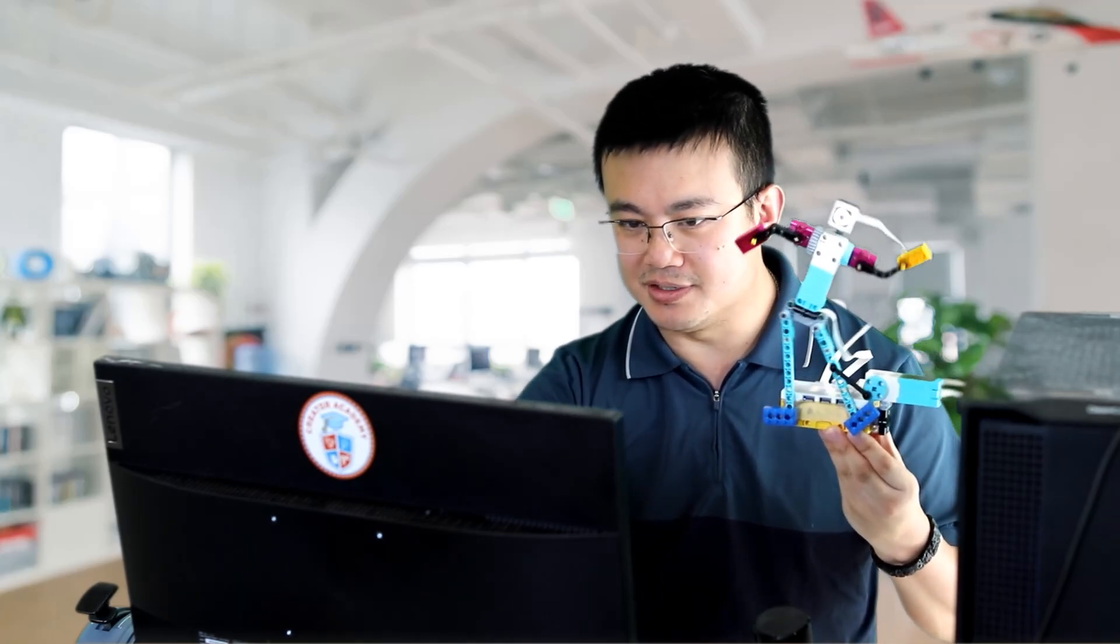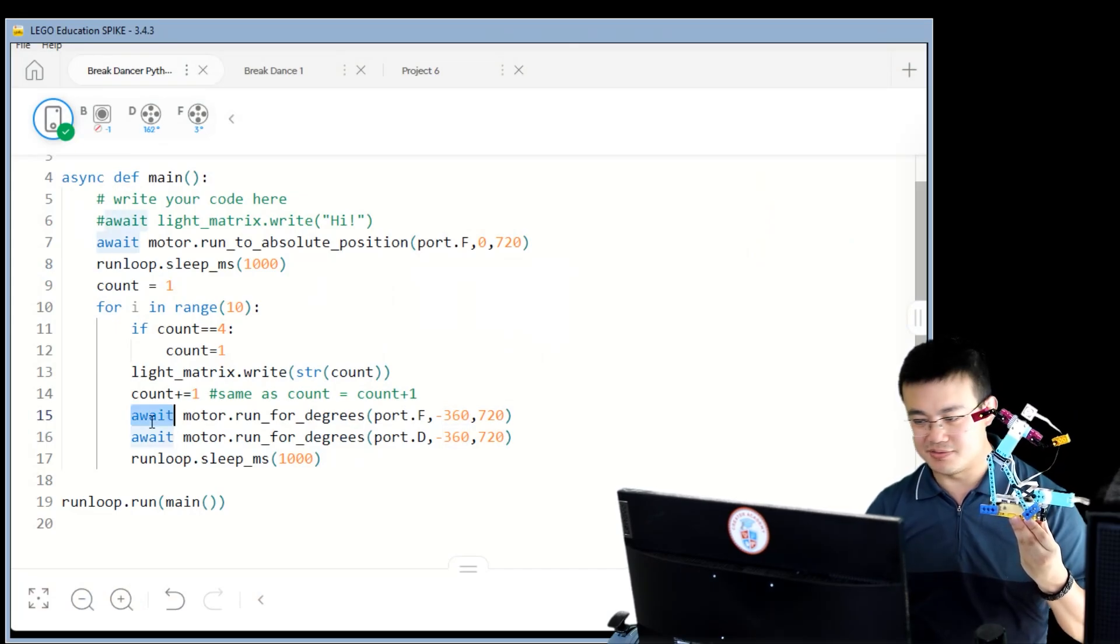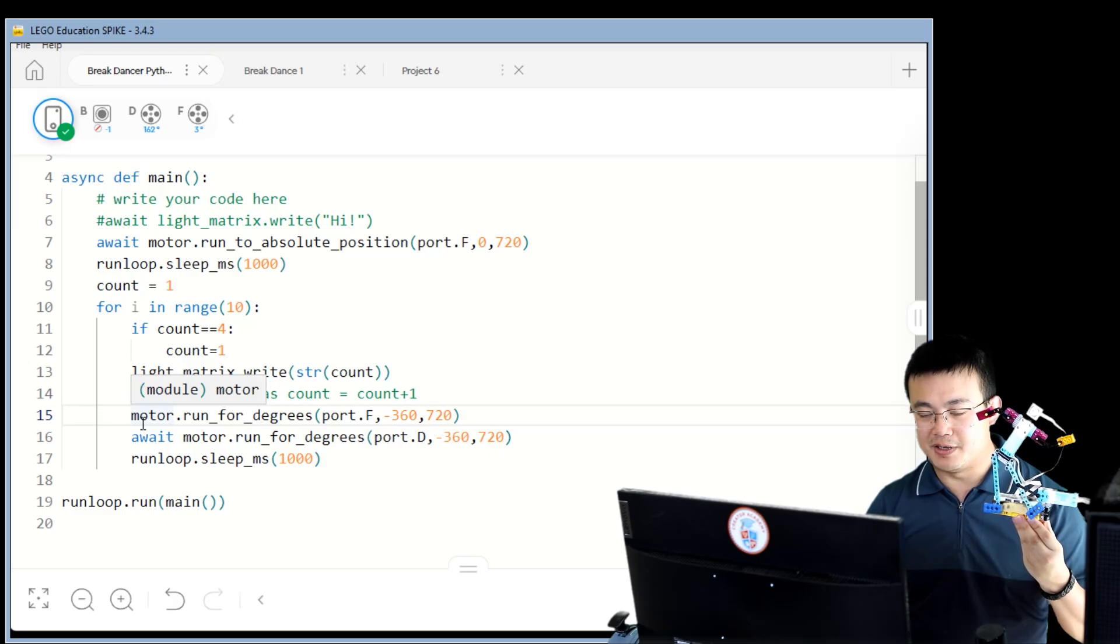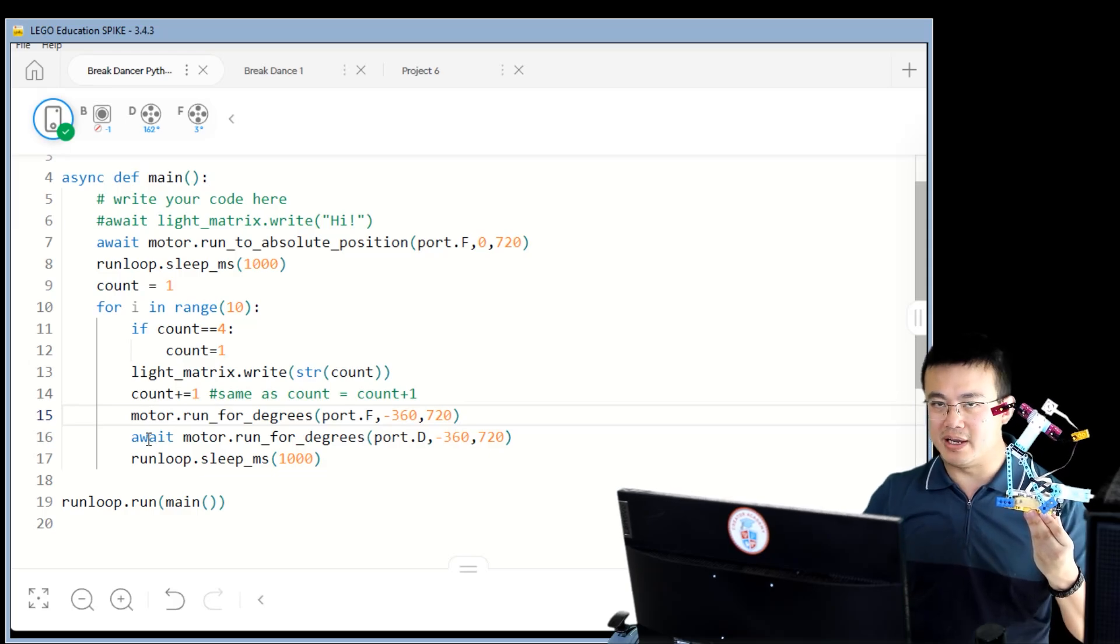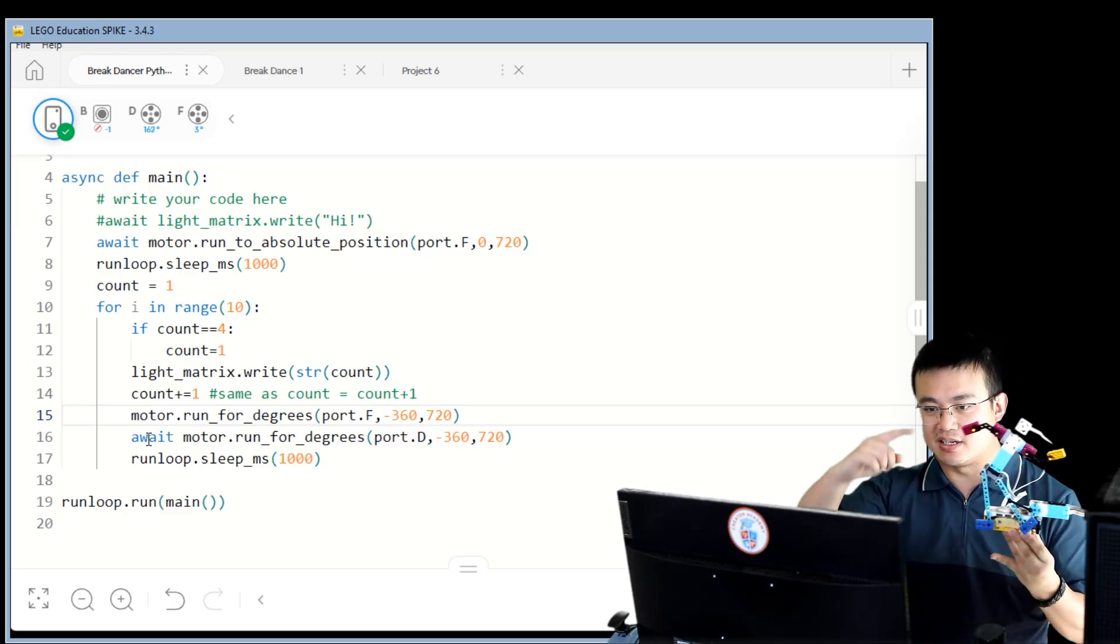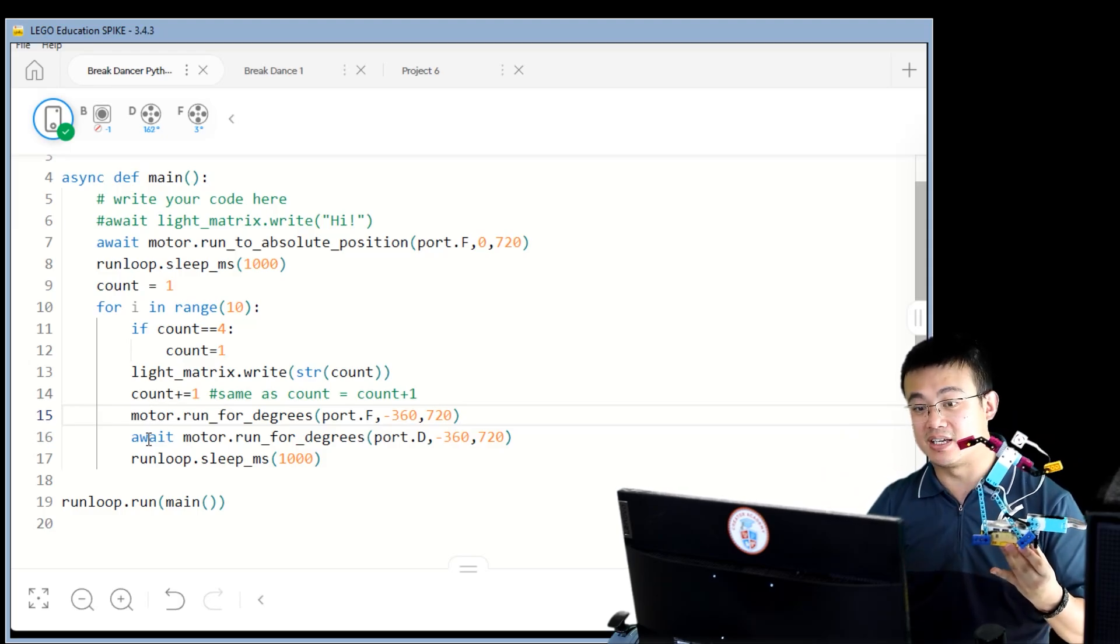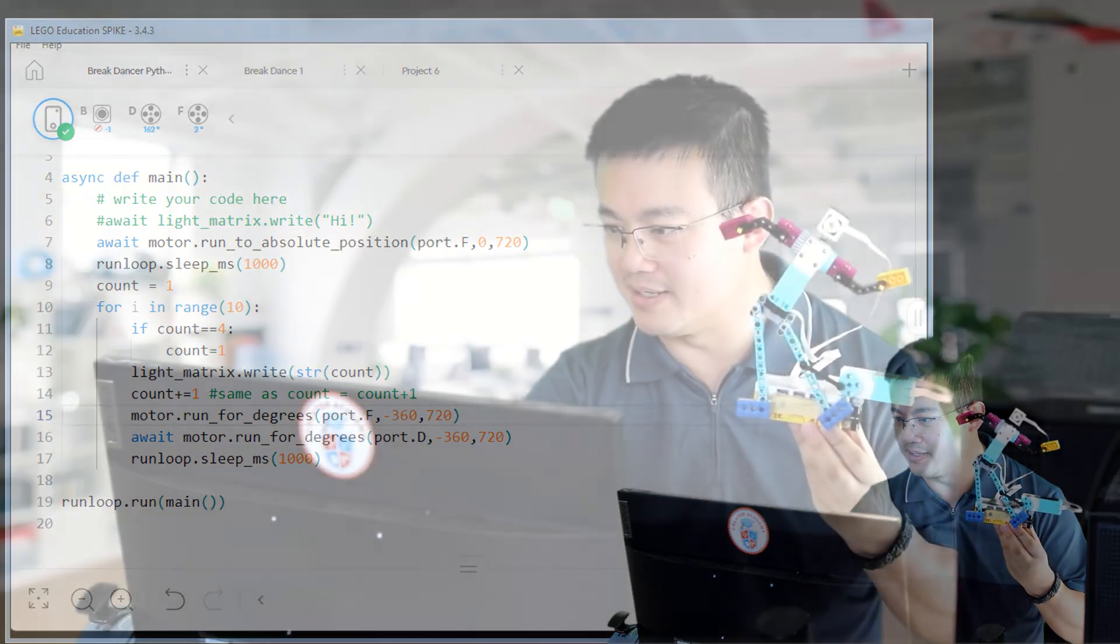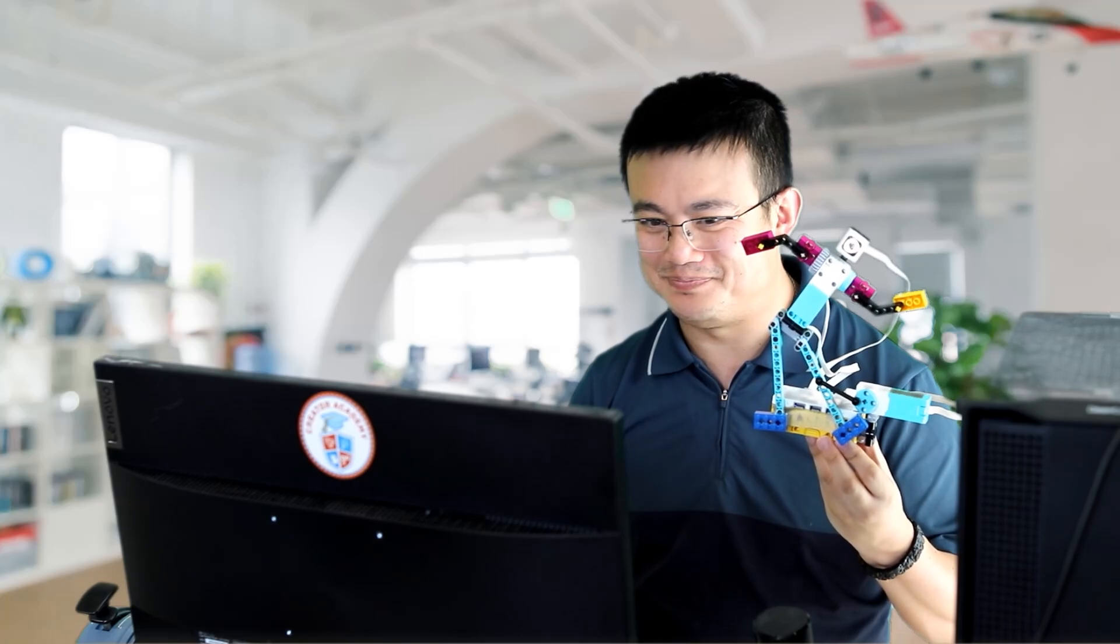But if you want to make them move at the same time, we're going to need to remove the await part of one of the blocks. So, I'll just remove this. So, that means that we run the first one and then not wait for it to finish. But we do wait for the second one to finish. Okay. Because if we don't wait for these to finish, then it's going to go and run through all the loops really quickly and not give it any time to finish up. Okay. So, this should make it so that all the arms and the legs are moving at the same time.